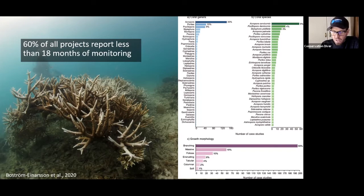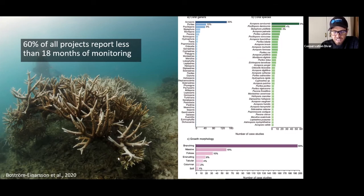If we were doing long-term monitoring, then we would see that maybe these aren't so great. The other issue identified is that most people are working just with acropora coral — 30 percent of all the corals restored were acropora corals.